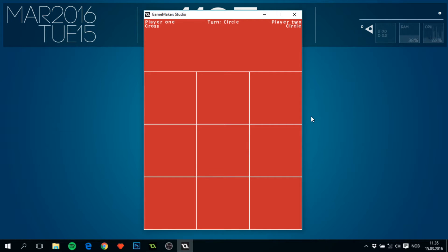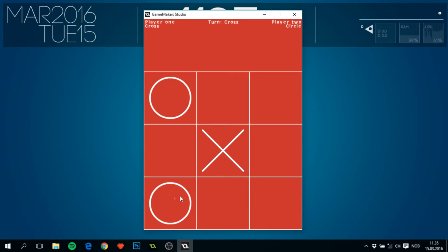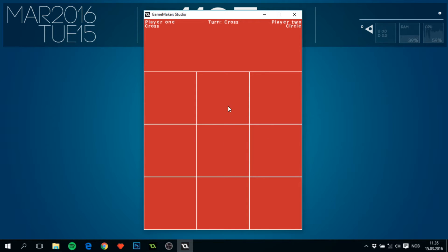Hi everybody, welcome to my first brand new Game Maker tutorial. In these next couple of videos I'm going to show you how to create a base tic-tac-toe game like the one right in front of you. As you can see at the top, each player has either a circle or a cross and whose turn it is. By clicking we can put down a circle, cross goes here, circle here, cross over there, and boom — circle wins.